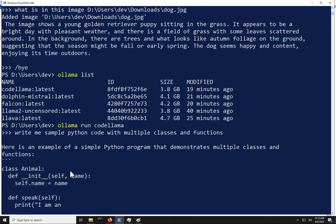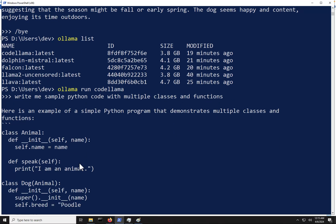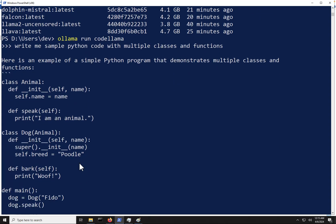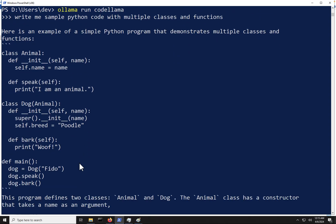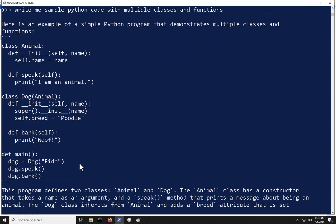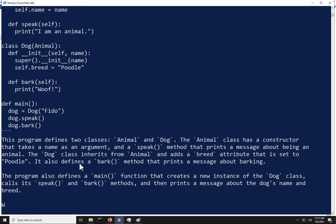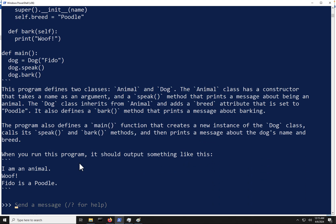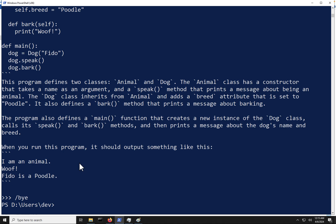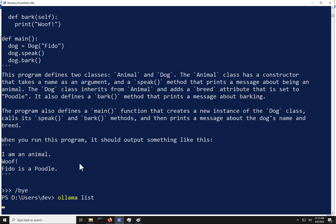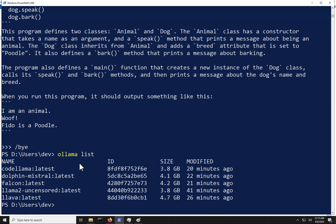So you can see it is writing out some simple boilerplate code here with a couple classes and some functions there for us. And then it gives us a brief explanation of that code. So I am going to exit out of here. And we have now seen the core functionality of Ollama.